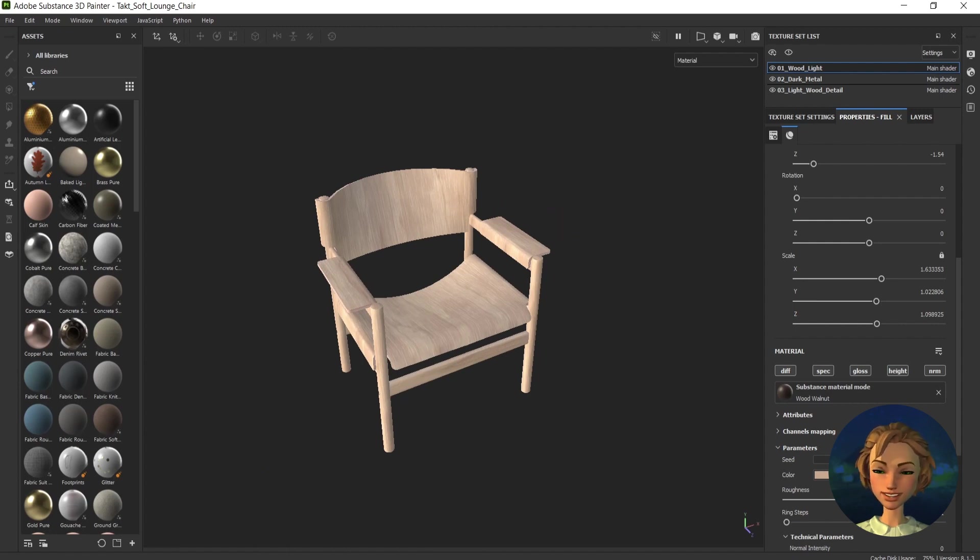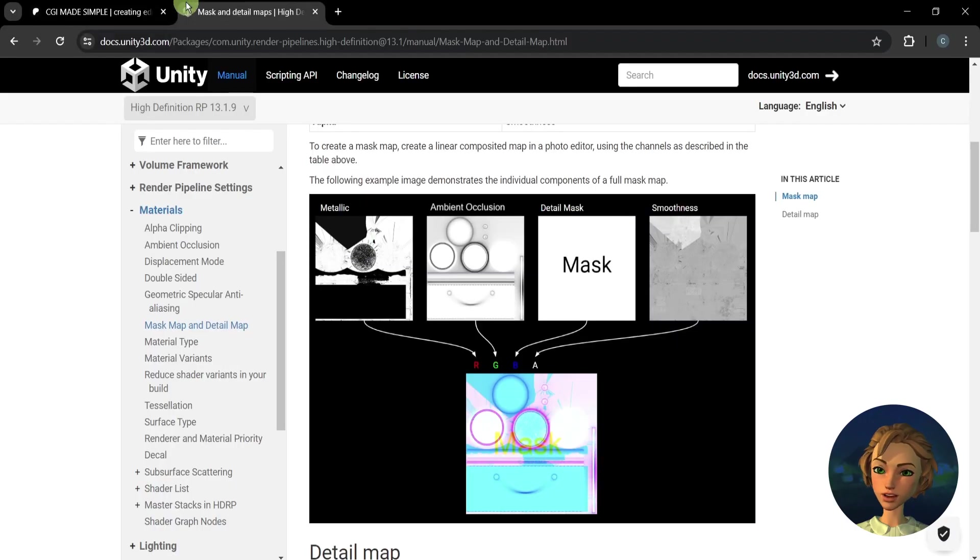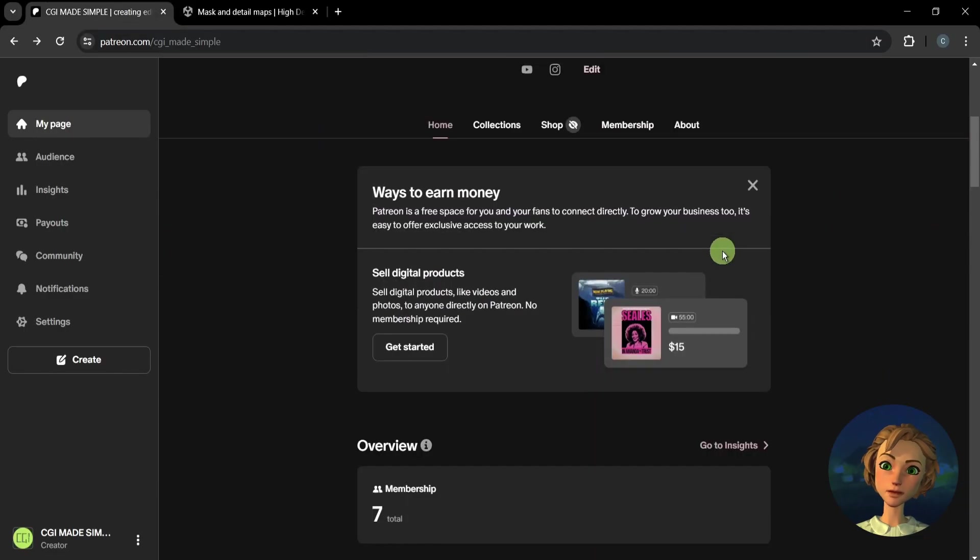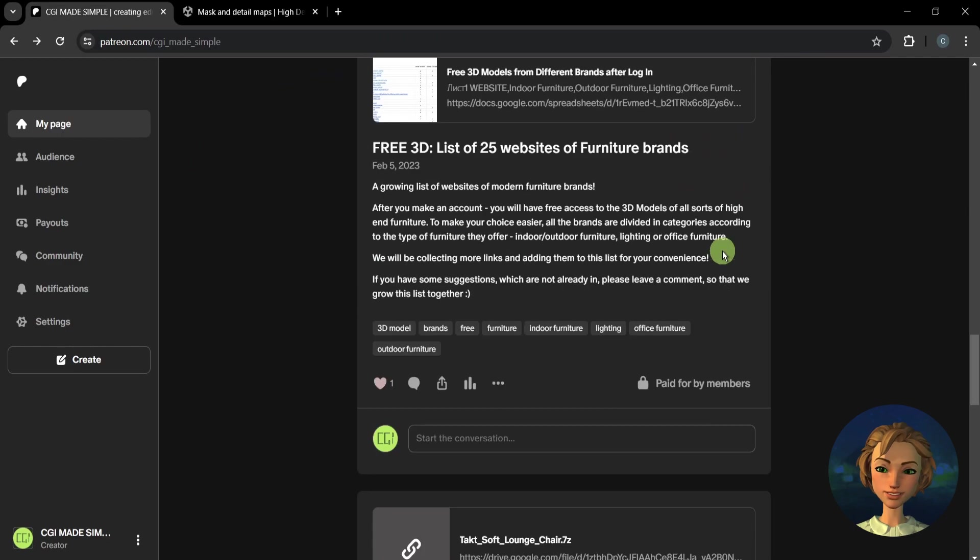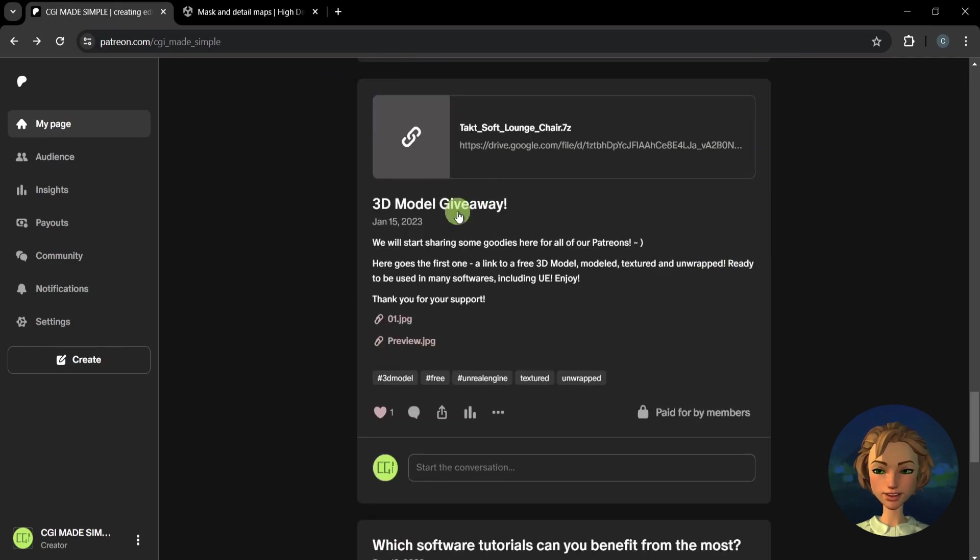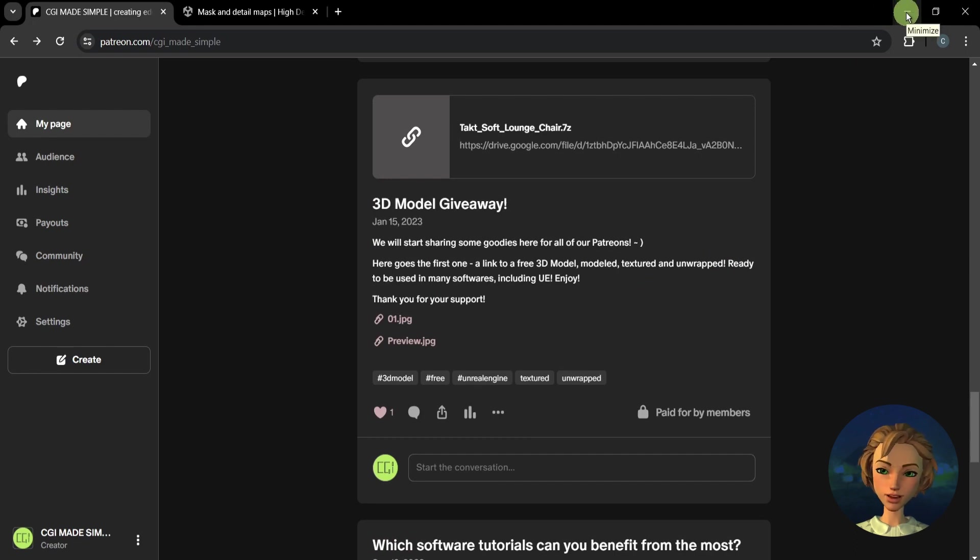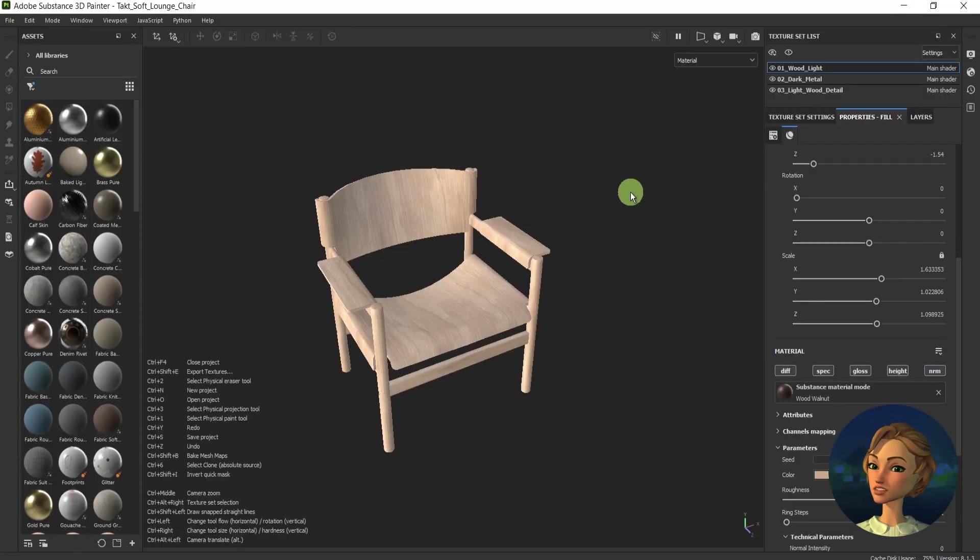By the way, if you would like to have this model of the chair, we have it on our Patreon page. It's unwrapped and ready to use. It's been made and unwrapped in 3ds Max, so you can have it and you can support us on Patreon. Let's jump into the video.